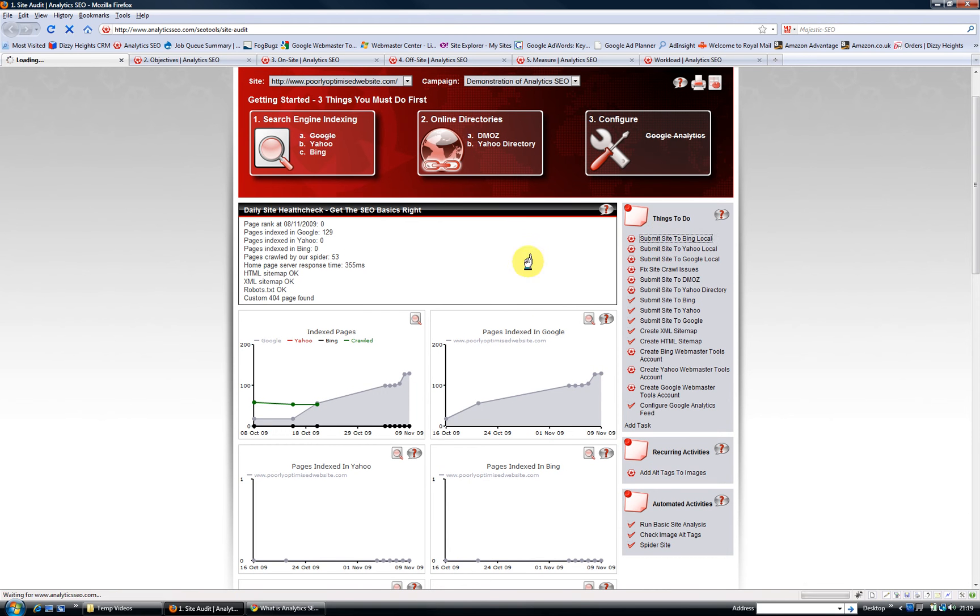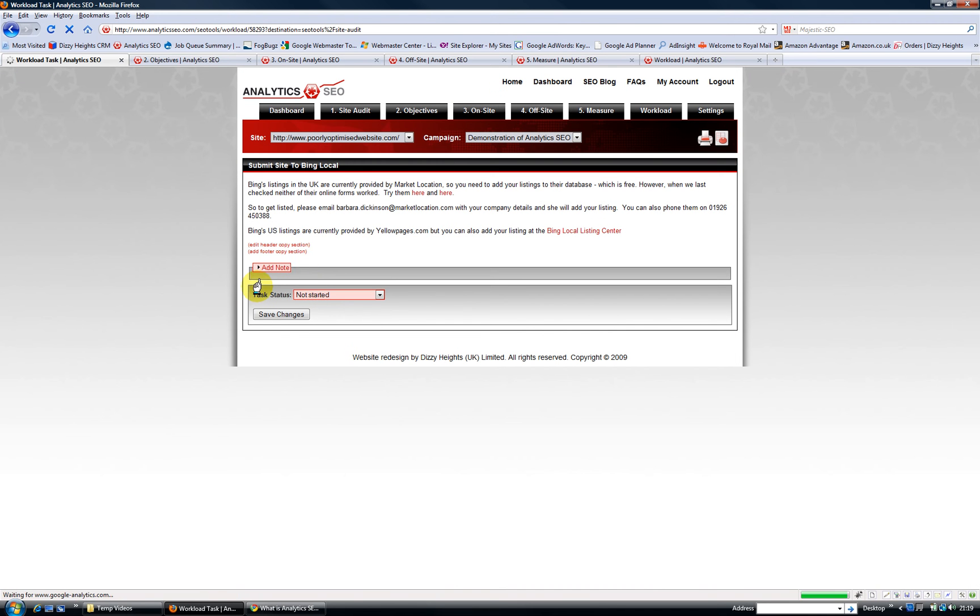It even has a set of handy tasks down the right-hand side to help you along your way, and they will give you specific instructions. For example, this is submitting your site to Bing Local, it tells you exactly how to do it.